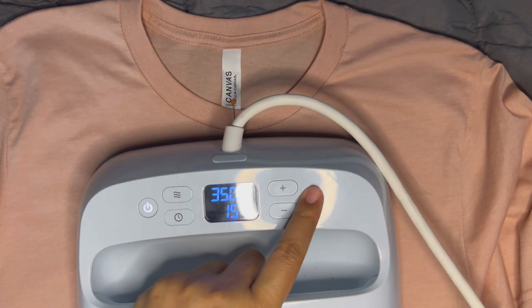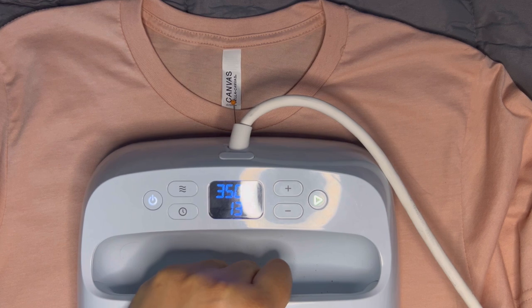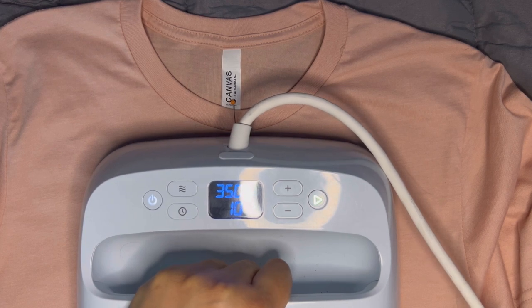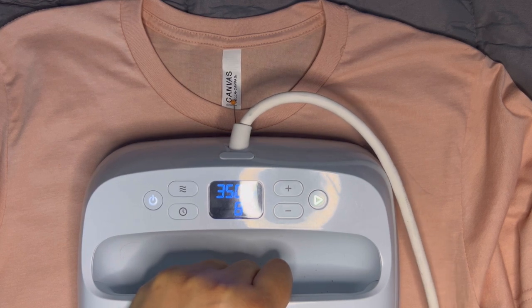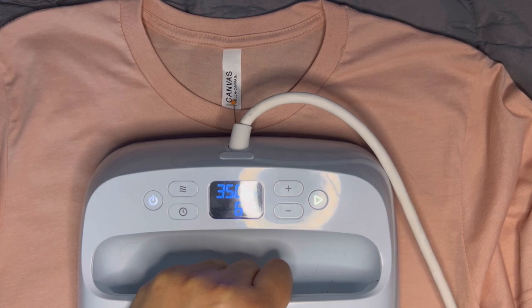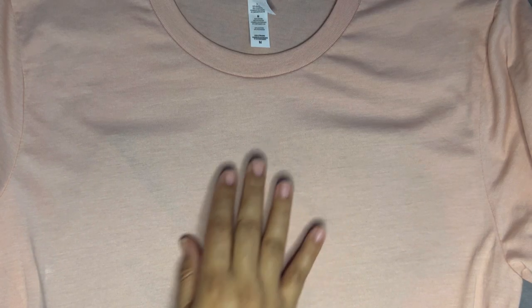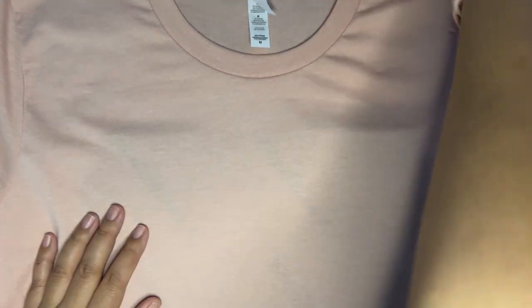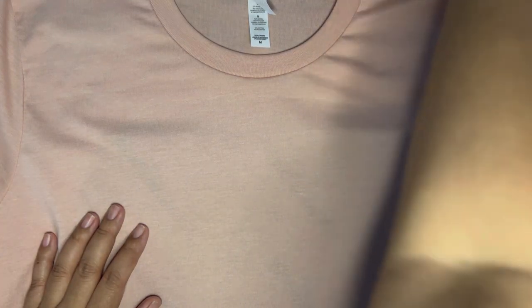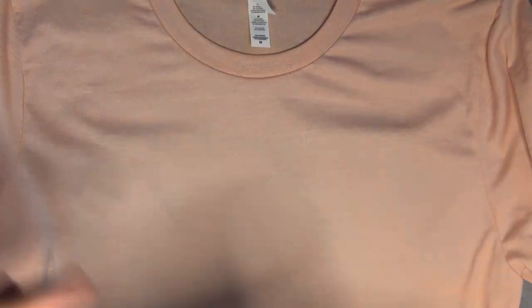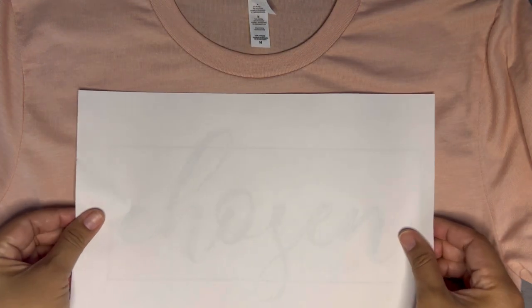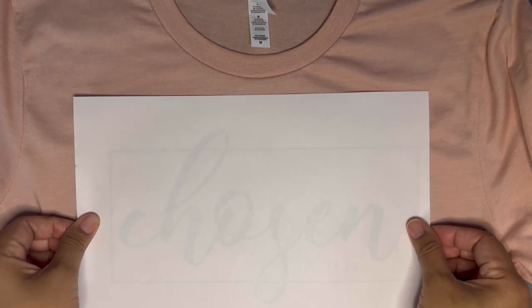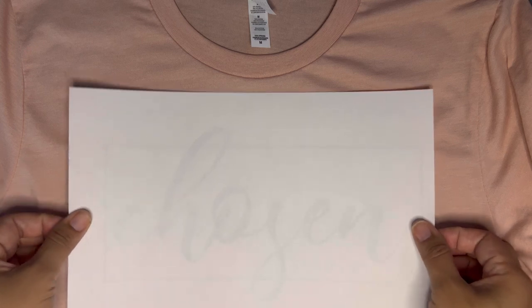After doing that, our t-shirt is ready. I placed the sublimation transfer paper and then I pressed the transfer paper for 35 seconds.